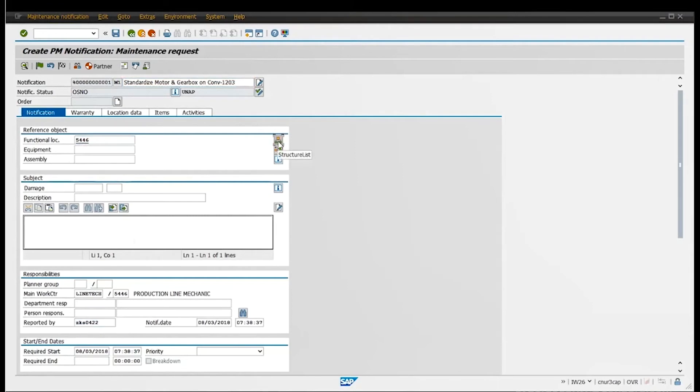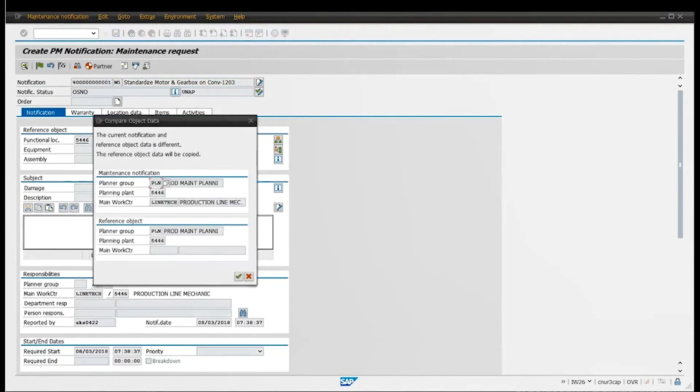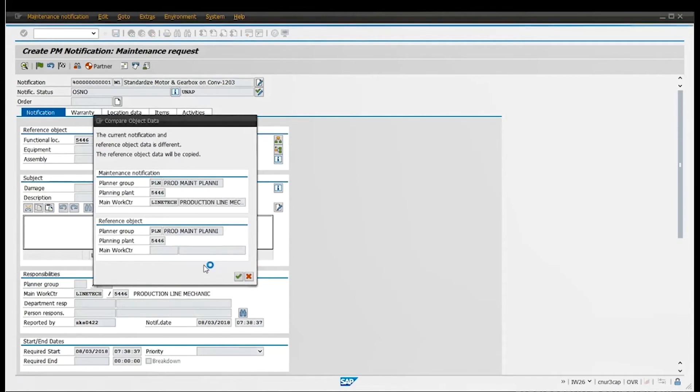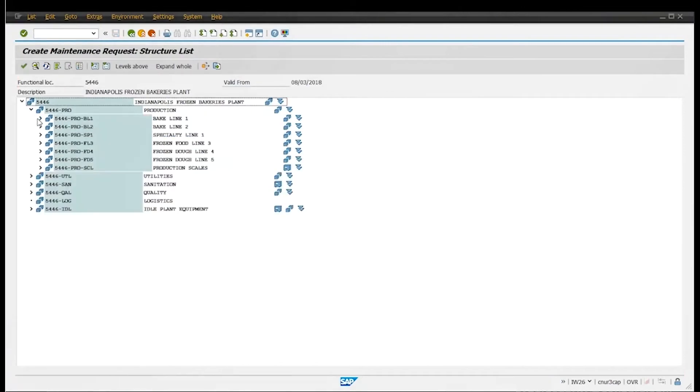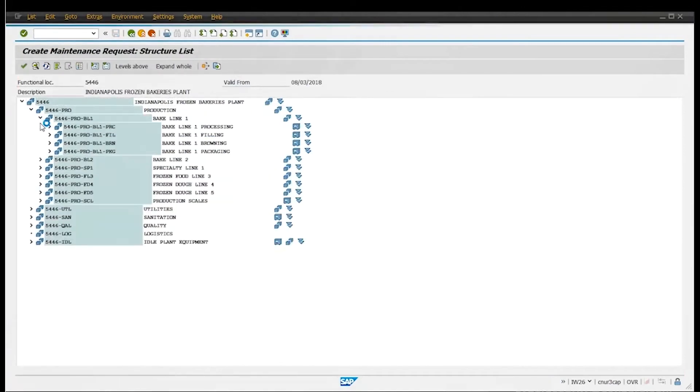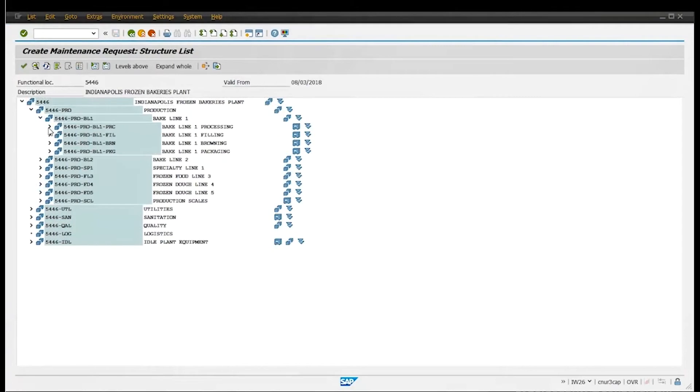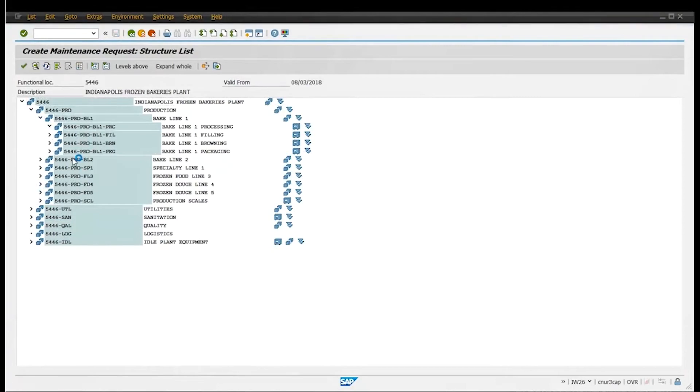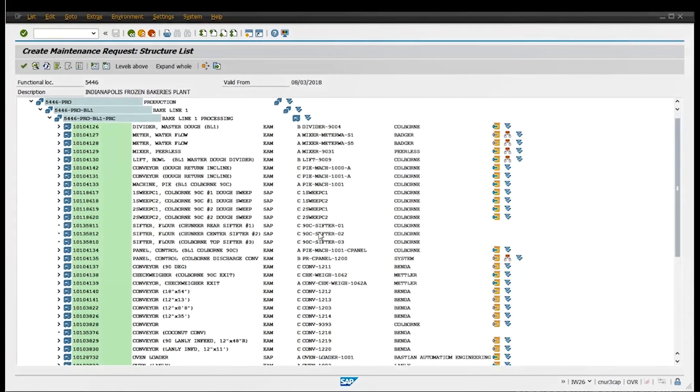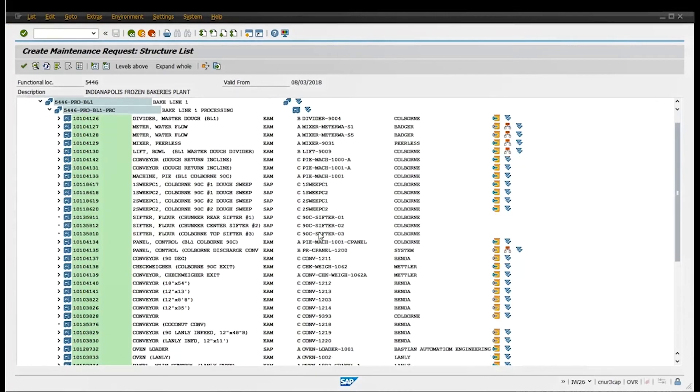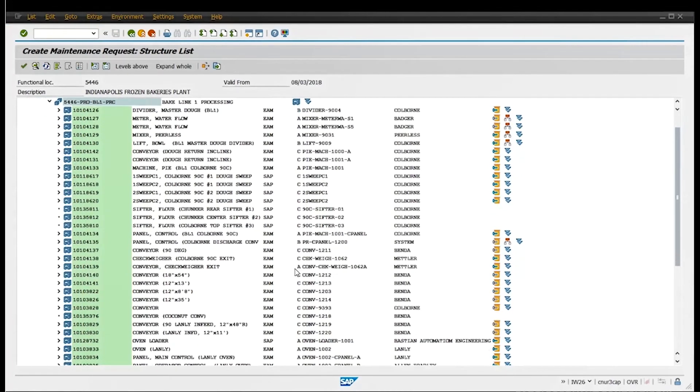It should take you to what looks like IH01, which is the function location structure. Right here you're going to find all your equipment. Here's some assemblies, you got the big line one processing room, and then this is all my equipment for the processing. Now you're going to look for the conveyor which was 1203. So there you go, I found it. Click it, check mark.